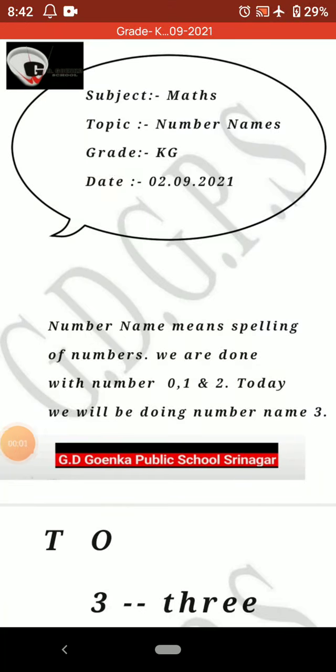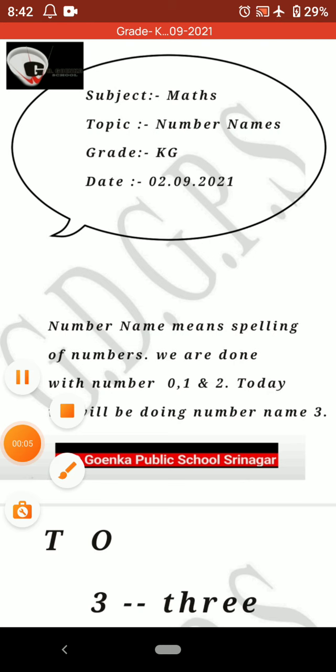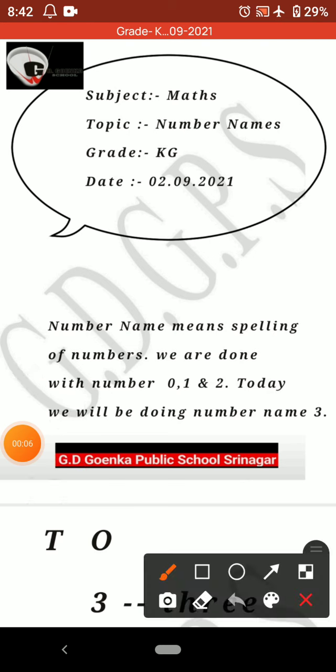Hello my dear little Goinkins. I hope you all are doing good. Today in maths our topic is number names.